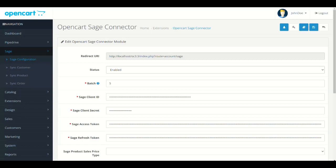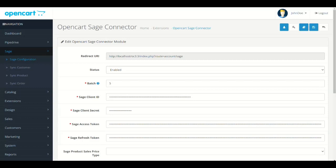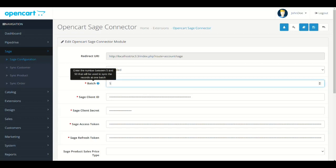The first step is to enable the module. Now add any batch number between 5 to 50. This value will be used to fetch number of records from database in one query.